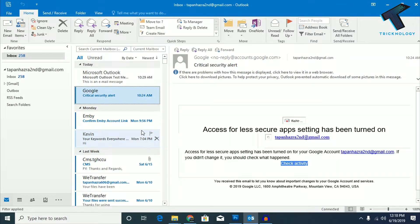Hey guys, welcome back to our channel Technology. Today in this video, I'm going to show you how to fix Outlook search not working. Just follow me.